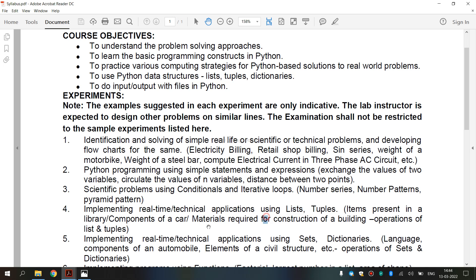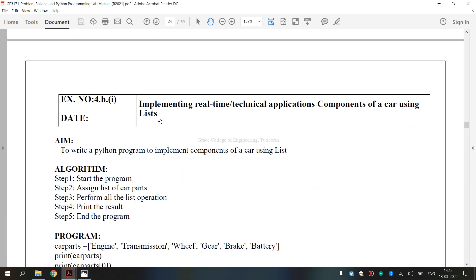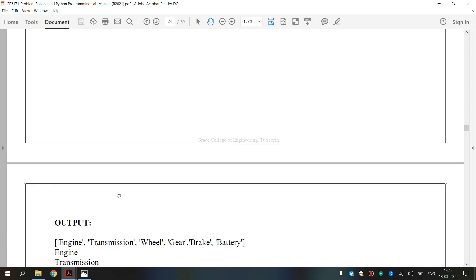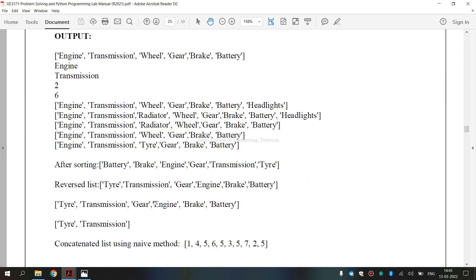Now we are going to see the components of a car. The engine, the radiator, battery, brake — these are all components of a car. The engine acts as the heart of every vehicle; it provides the power to the wheels to make the car move. This is our lab manual for exercise 4B, first subdivision — implementing real-time technical application: components of a car using list. This is the aim, the algorithm, the program, and the output. Now we are going to execute this program.